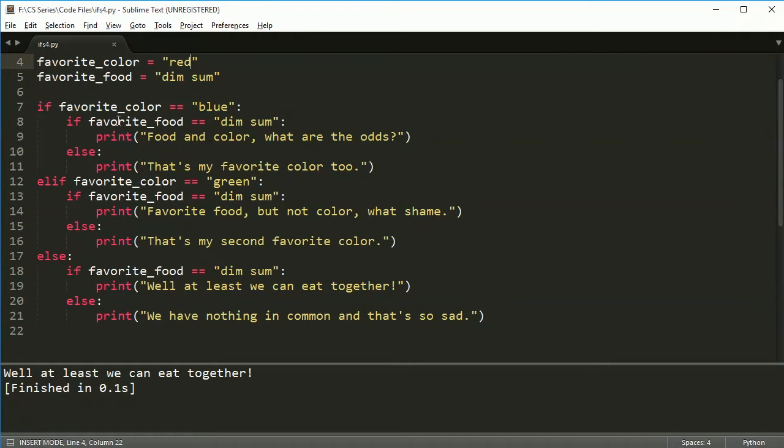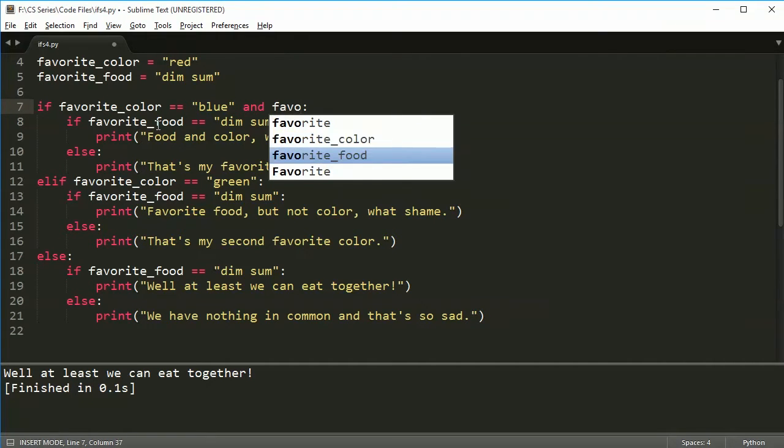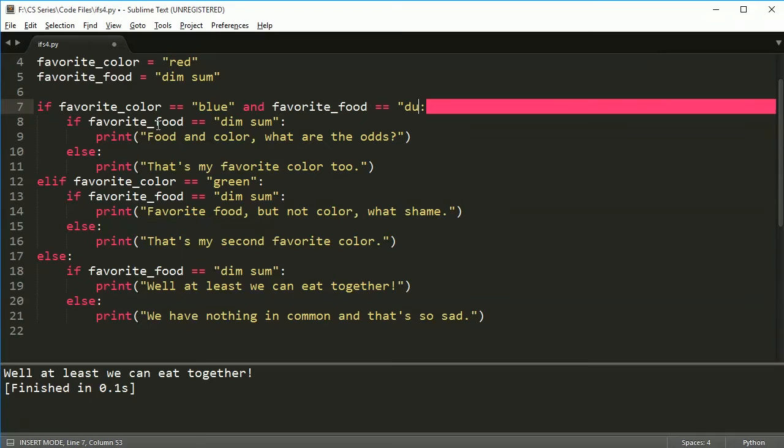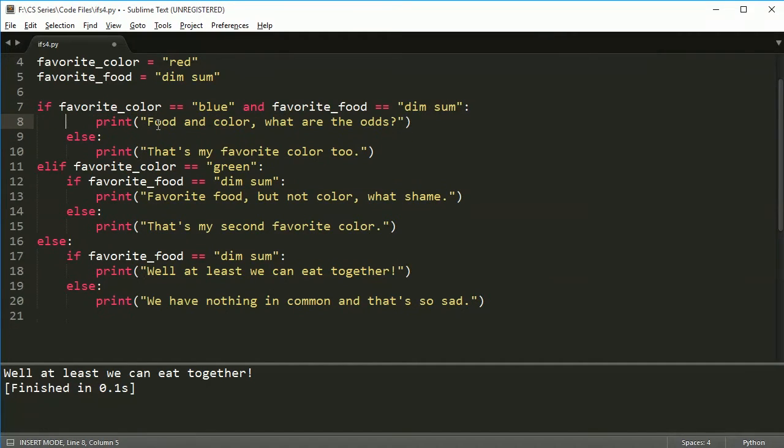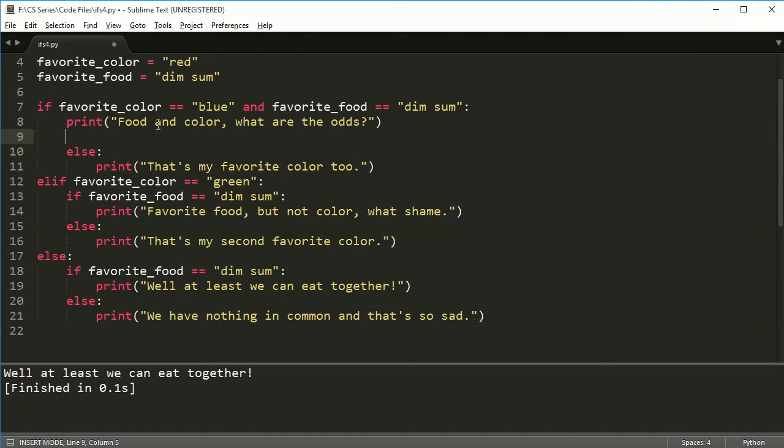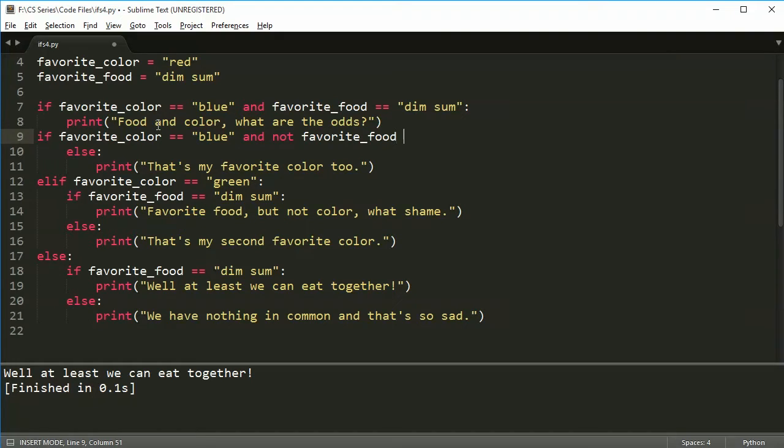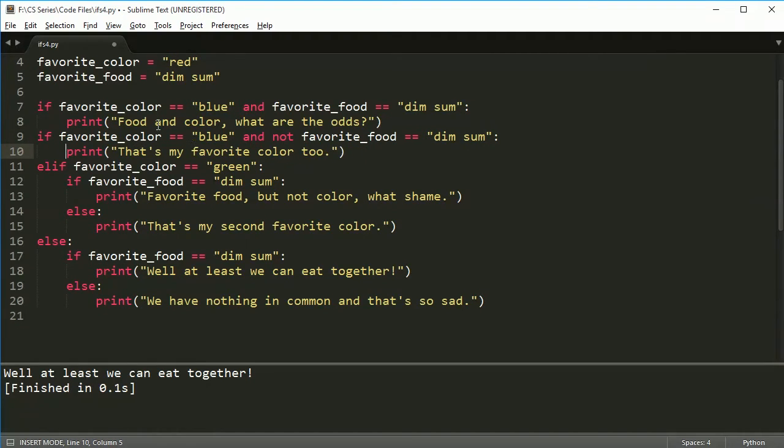So if you start nesting things under dim sum, then you're going to have another nested if and another, and before you know it, you're going to have this huge block of if statements, which is almost unreadable. So the better way of doing this stuff is probably to find a way to make it all into one long if block and break it down in some way. So you could alternatively, you could say if your favorite color is blue and dim sum. So you could change this to be something like if your favorite color is blue and favorite_food equals dim sum, then print food and color. What are the odds?